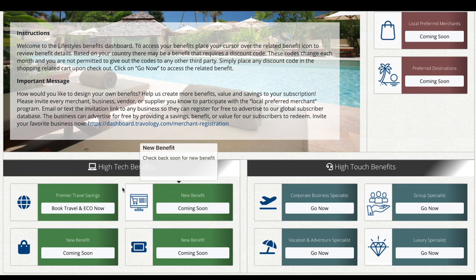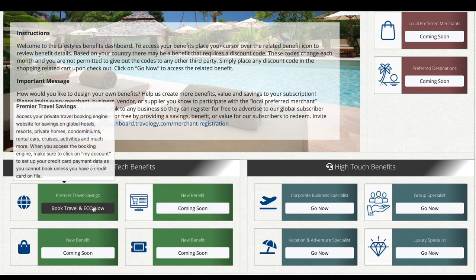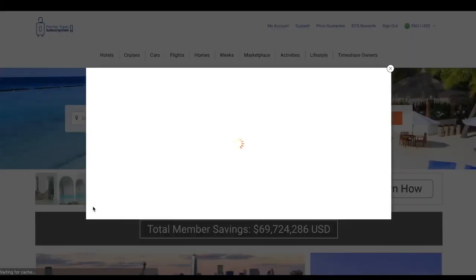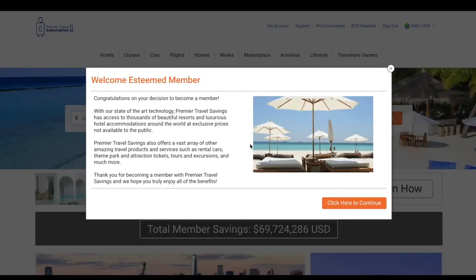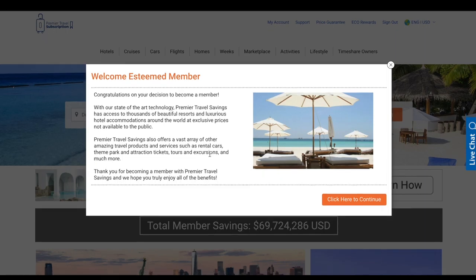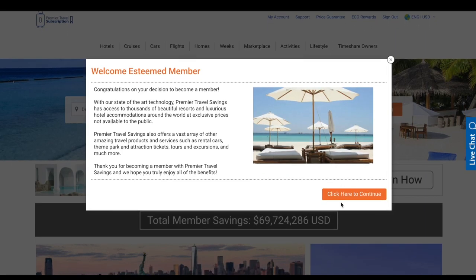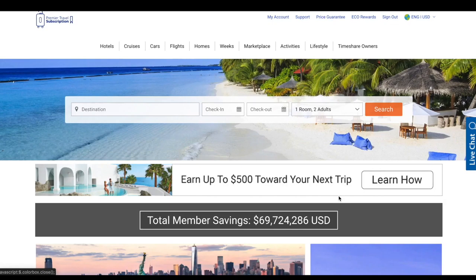To access the premium travel savings platform, click 'Book Travel and Eco.' Once you've clicked that, you're going to be taken to the PTS website. You should get a message that says 'Welcome, Esteemed Member — click here to continue.'